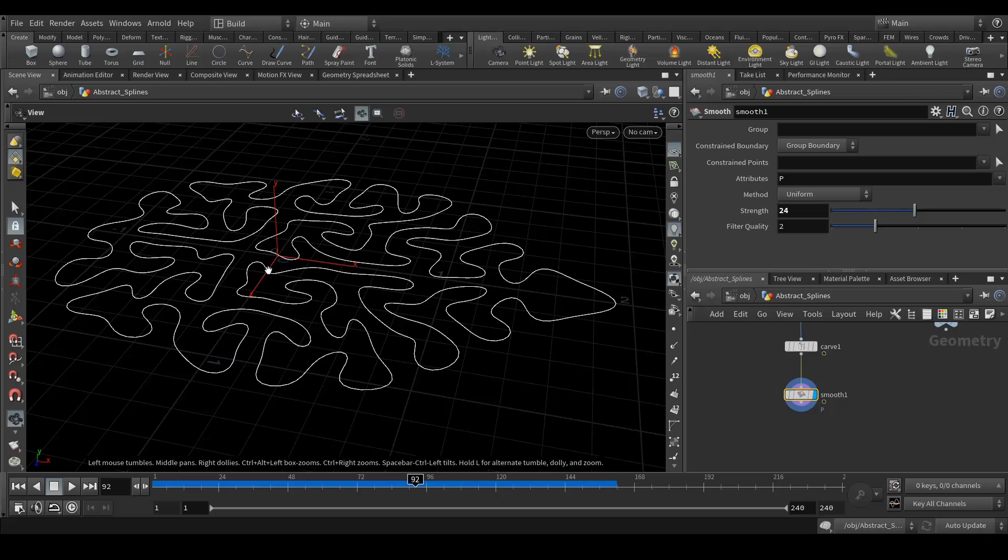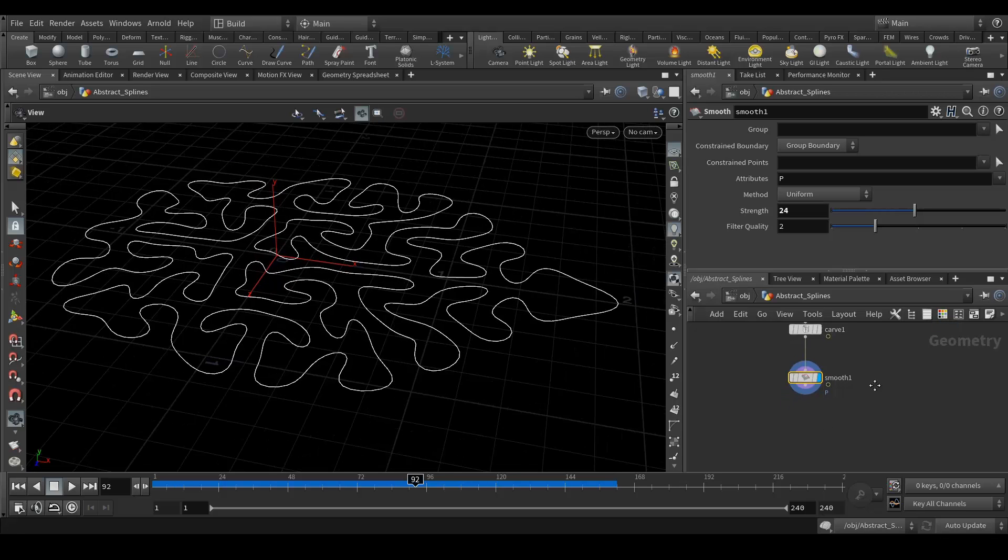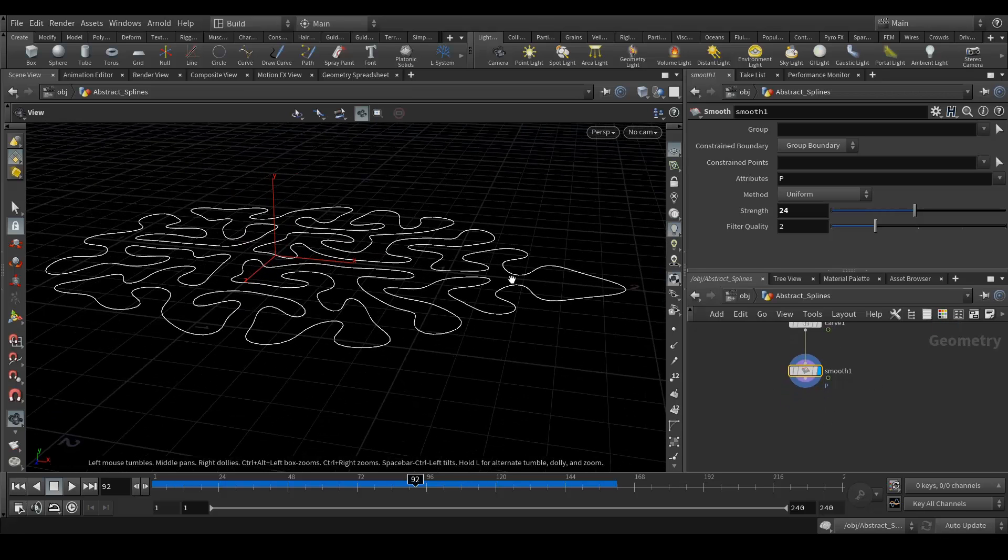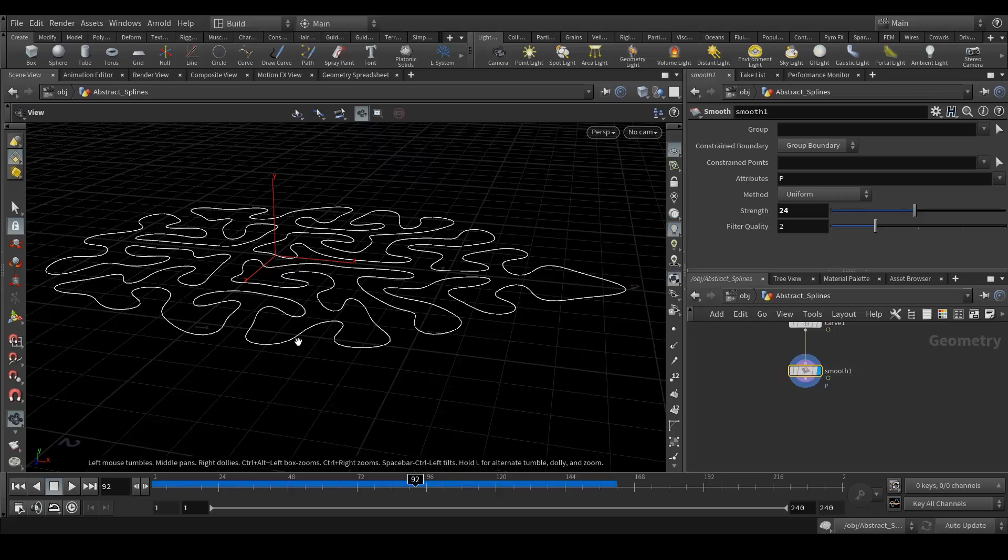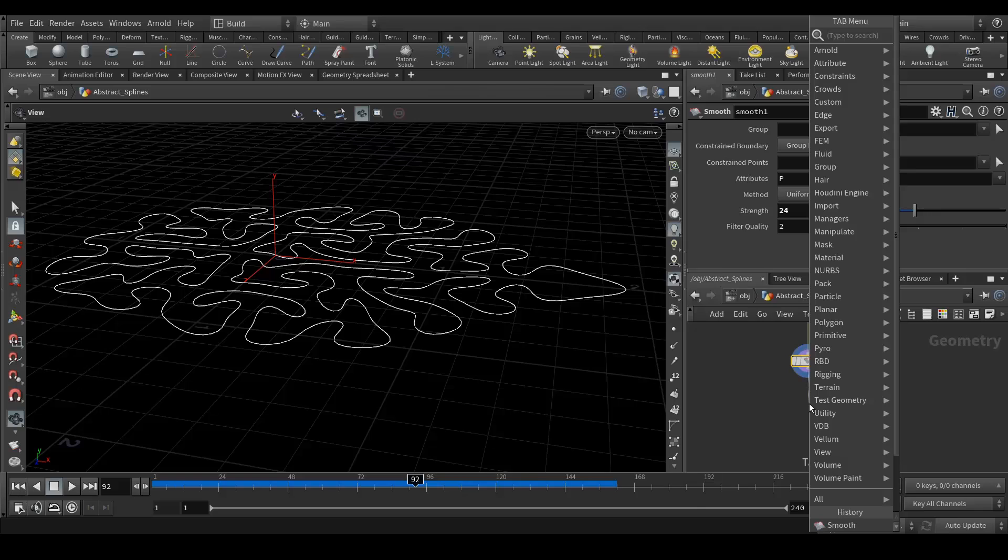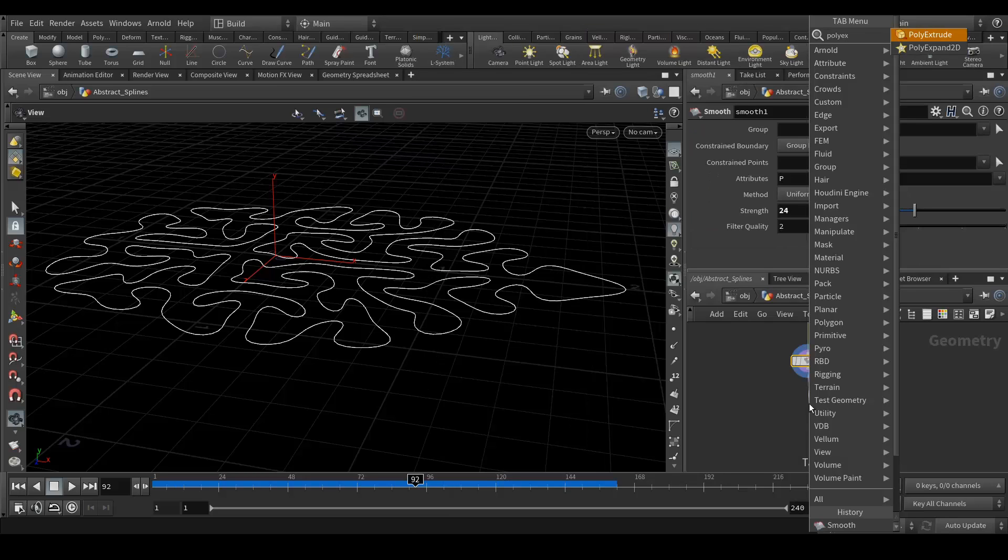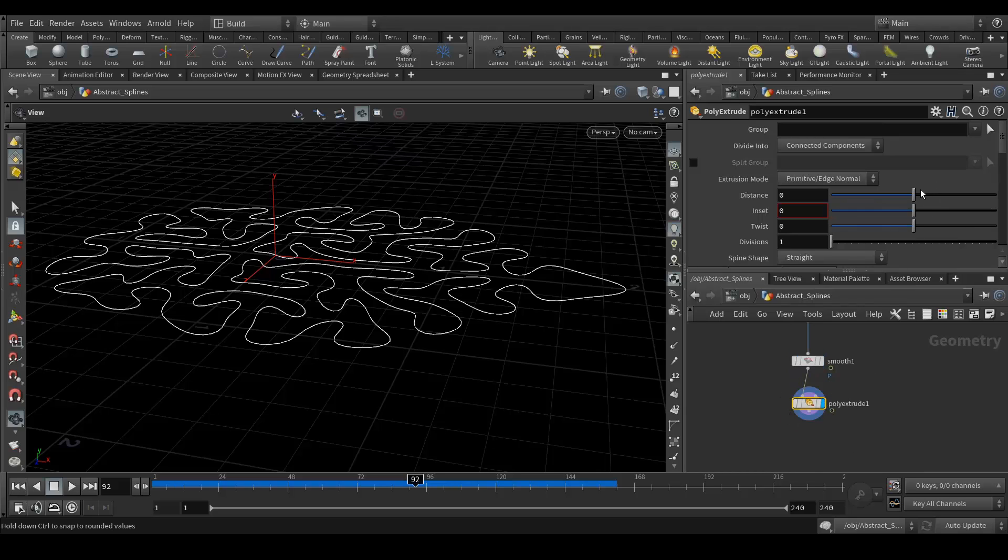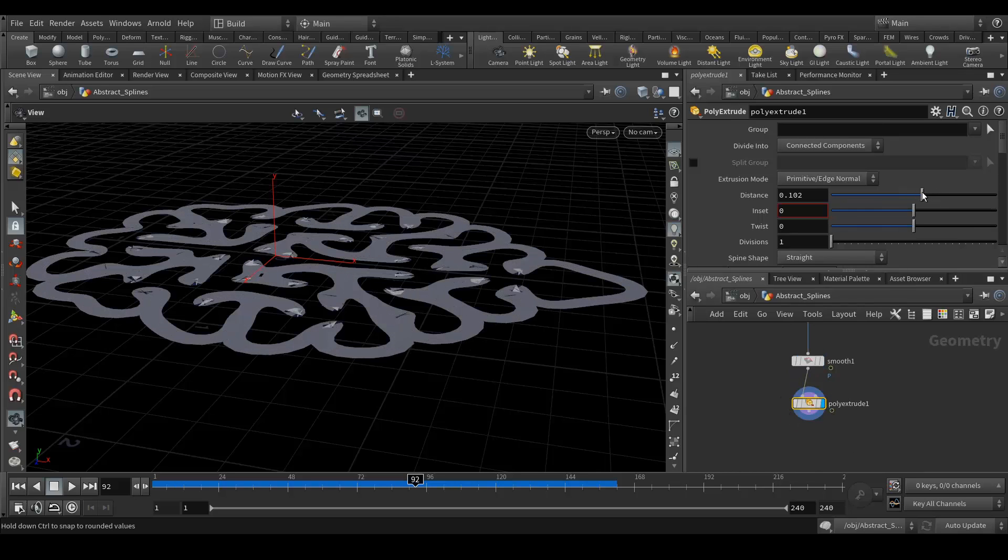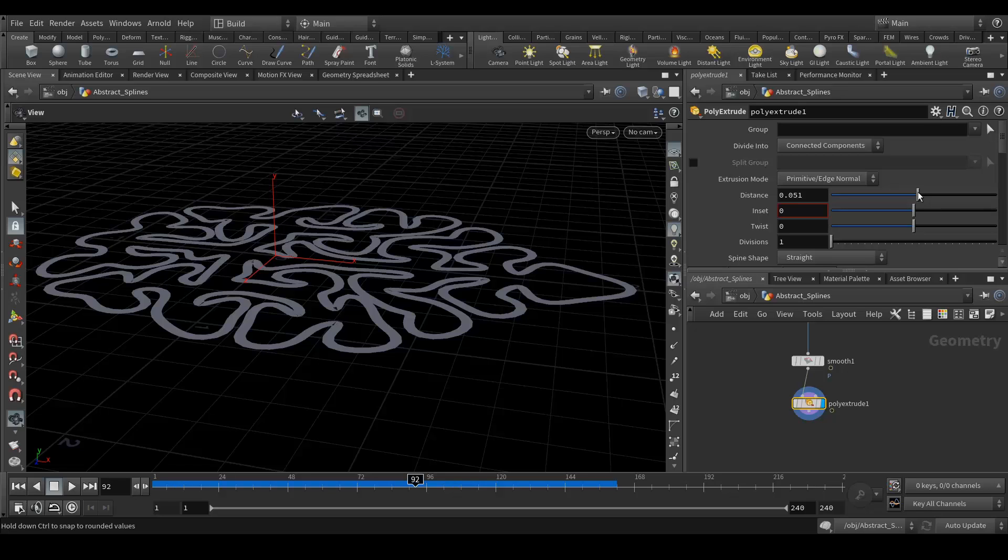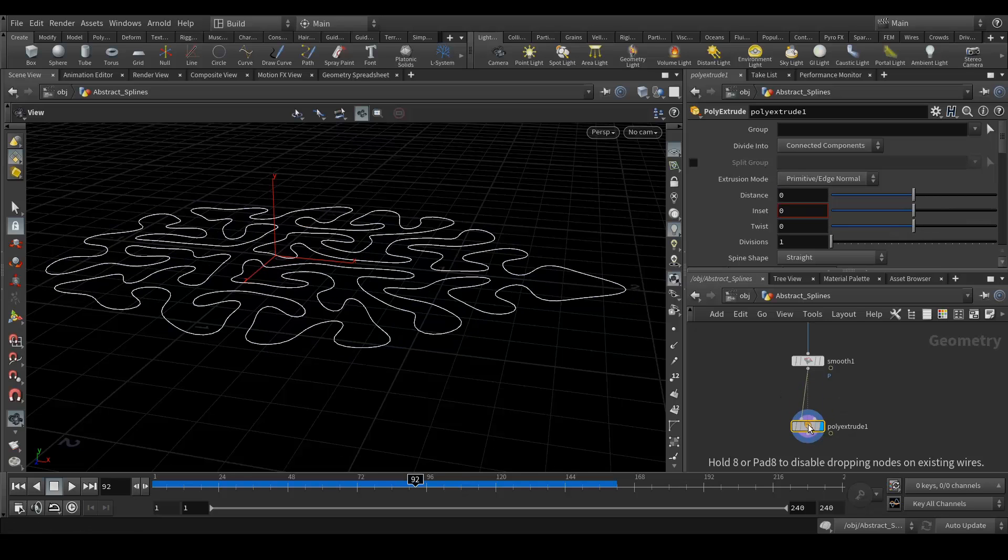After this, we need to extrude this. To do the extrusion, what we need is poly extrude. Let's add that poly extrude. We try to extrude but it's not happening the way we want. We need to extrude it upwards. To do that, we need to add an attribute wrangle node.